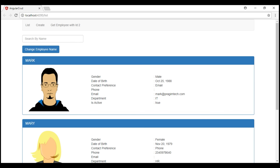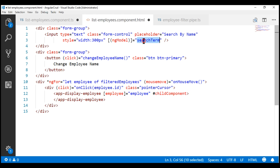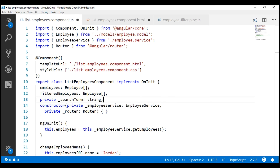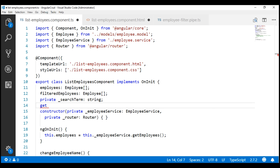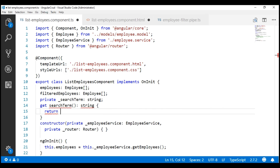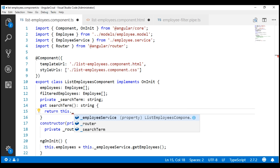If we take a look at our list employees page, we have our search-by-name text box and this text box is bound to the searchTerm property. Notice we have two-way data binding using ngModel with the banana-in-a-box syntax. The searchTerm property is within our component class. I'm going to turn this property into a property with a getter and setter so we can execute some code when this property value changes. First, let's turn this into a private backing field, then include a getter. The property name will be searchTerm without an underscore, and the getter will return the value of the private backing field _searchTerm.